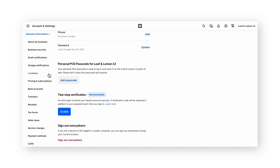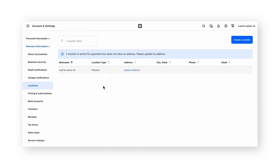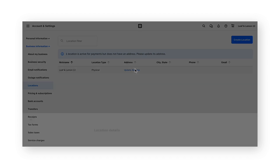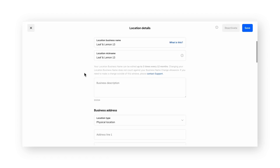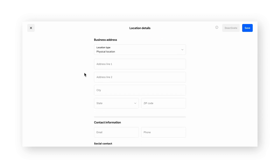We'll start with locations. Every Square account is created with a default location profile that takes on the address that you use during the onboarding flow. If you populated the business address during the onboarding flow, you'll see the address appear here under the address column. If you haven't yet added your business address or would like to confirm or make updates, click on the location, then update the address fields.